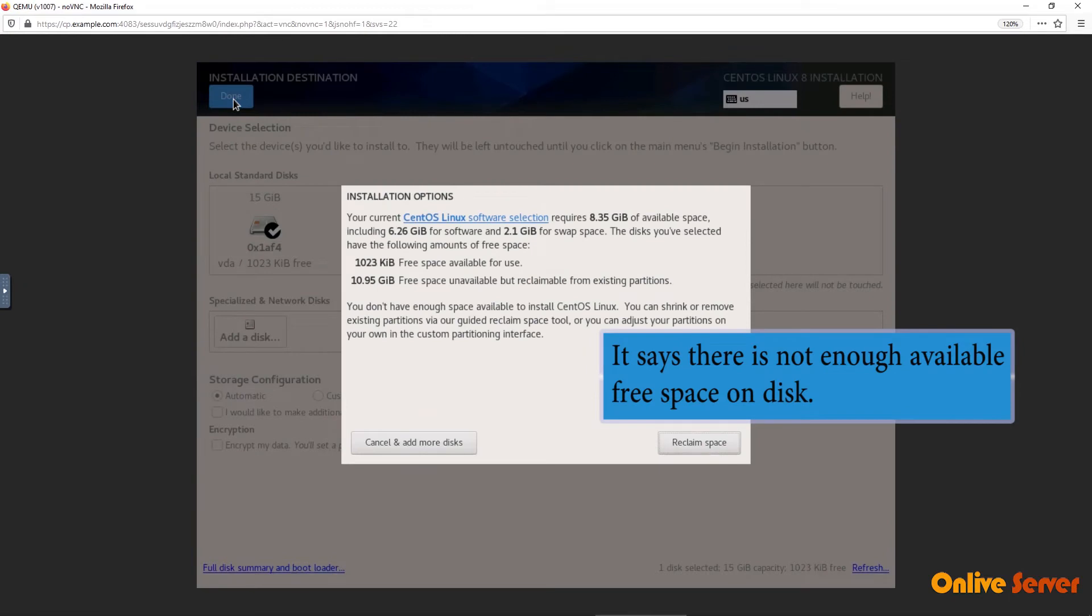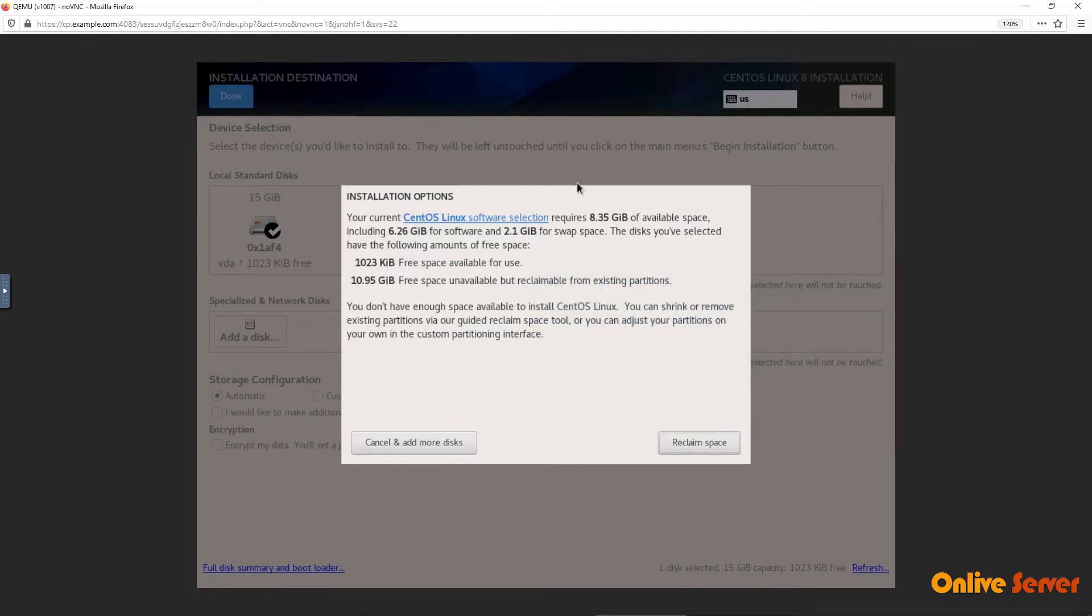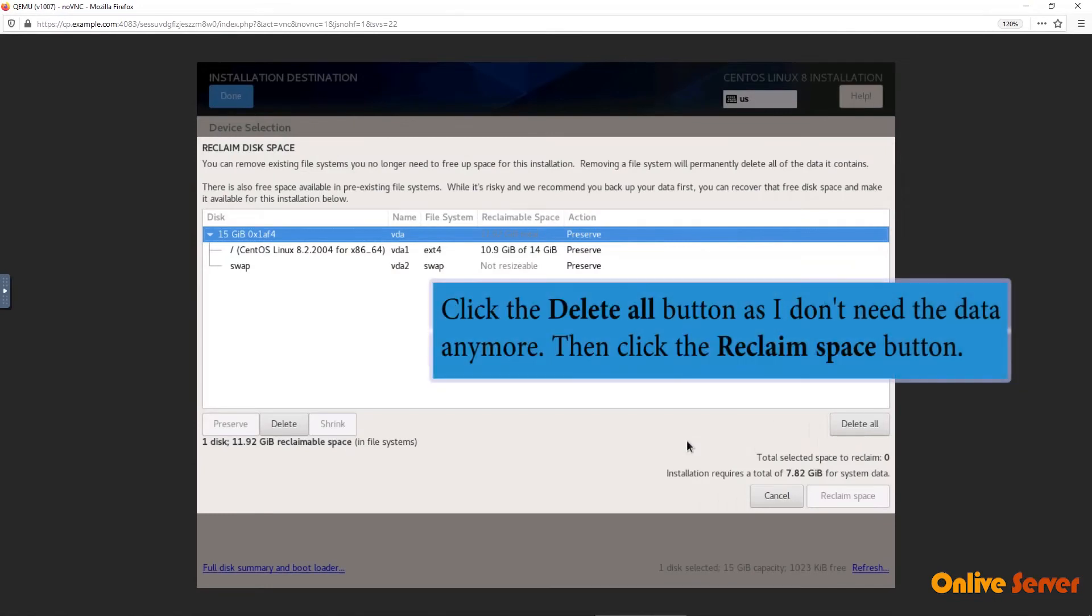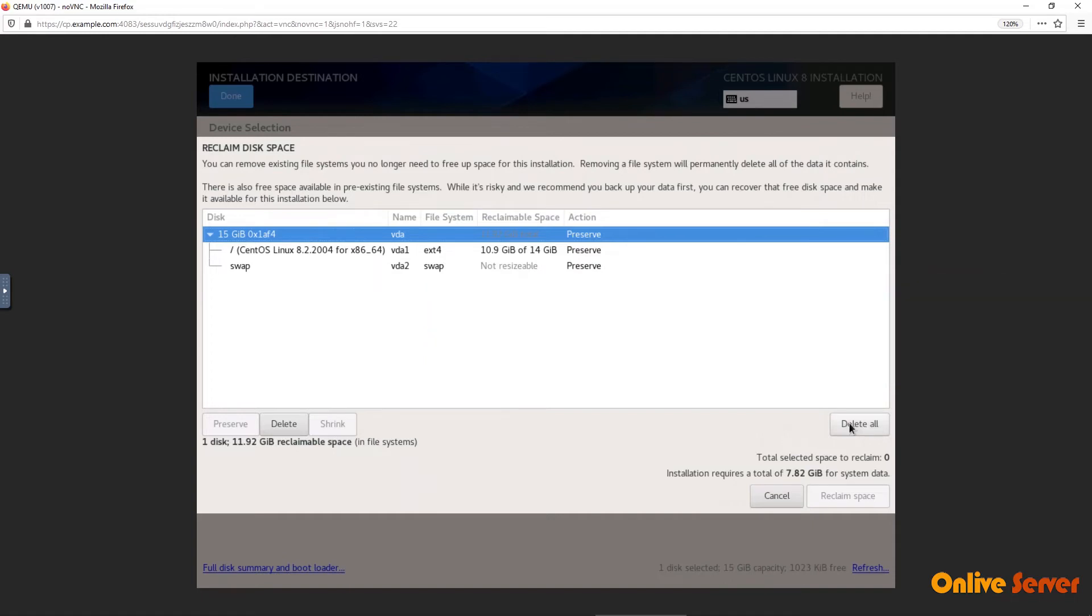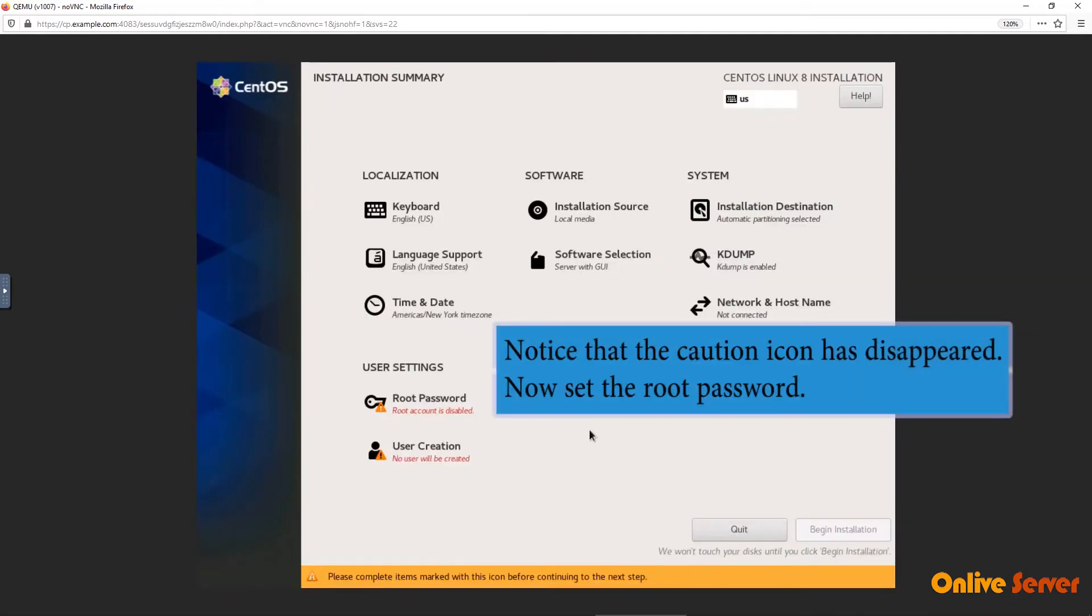It says there is not enough available free space on disk. The operating system will remove all the data you have on the disk so either make a backup or go ahead only if you don't need it anymore. Go and click to reclaim space. Click the delete all button as I don't need the data anymore. Then click the reclaim space button.